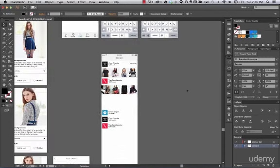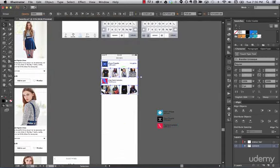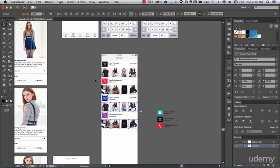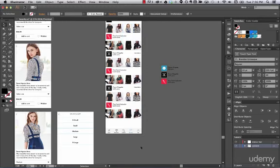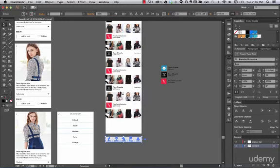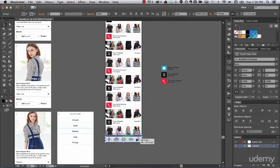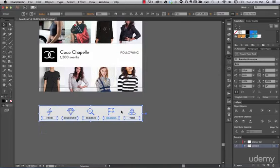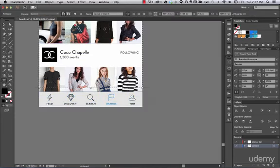Now we have two brands. Let's go ahead and duplicate these brand modules — duplicate this line, press Command V, then duplicate this other one and move it around. Align everything, make sure it's looking good. Now go to your artboard tool.